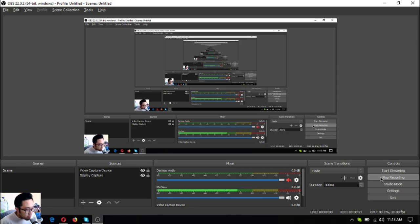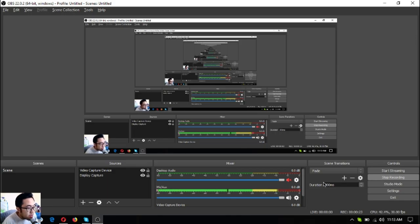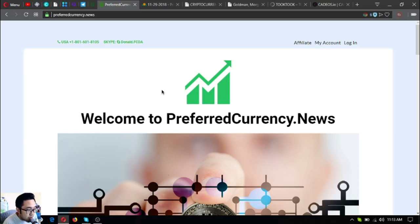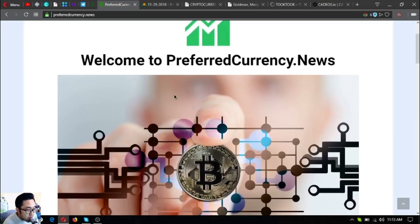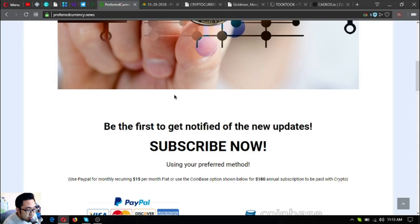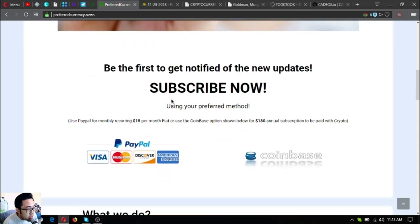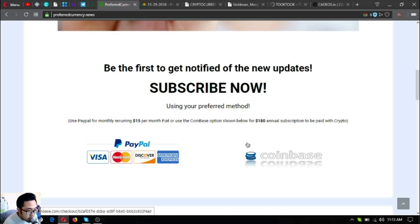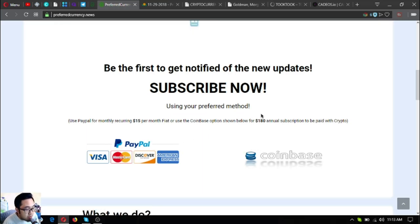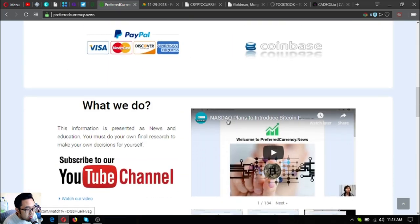Without further ado, let's begin. This is the website where you subscribe for $15 a month or $180 a year. You can use cryptocurrency as your payment for the subscription here at this website as well, so this is very nice.